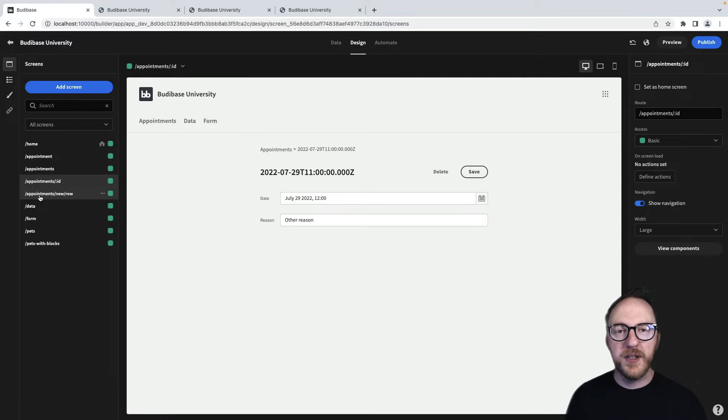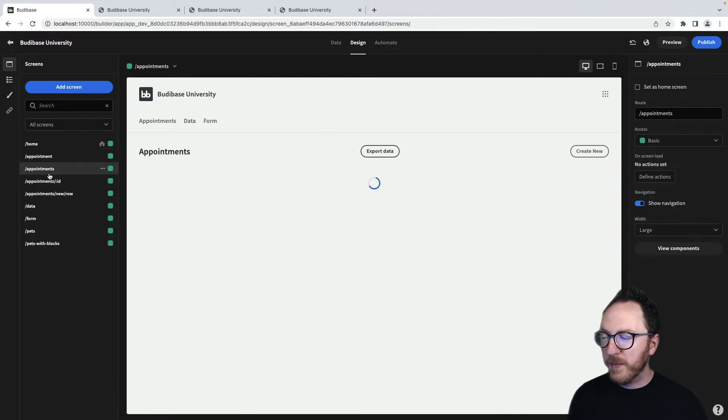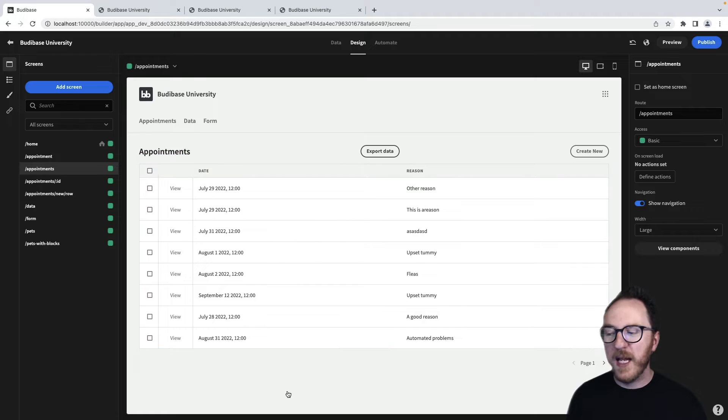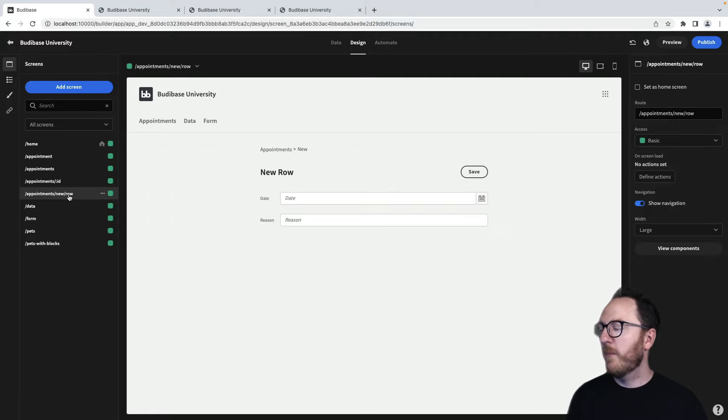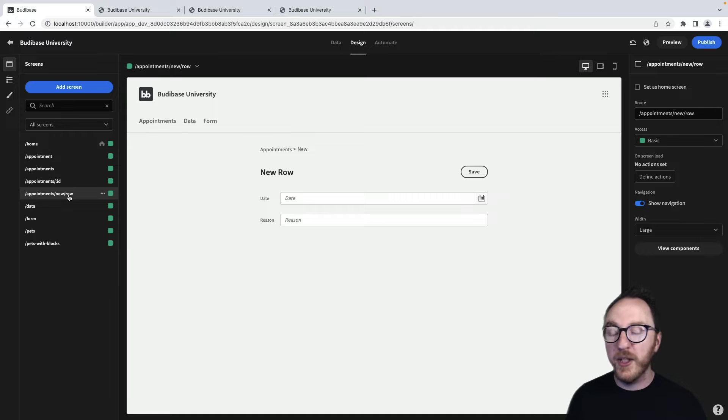When we auto-generated our screens, it created three routes. The appointments, which was the whole table. The appointments new slash row, which was the form to be able to create a new row.